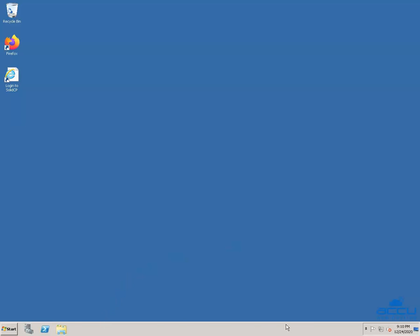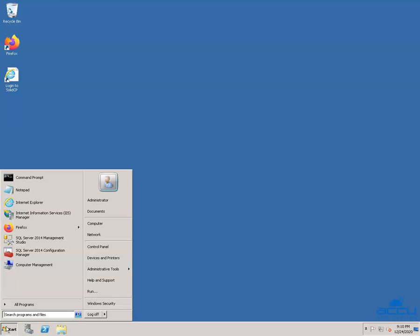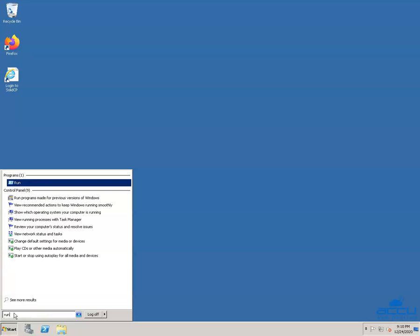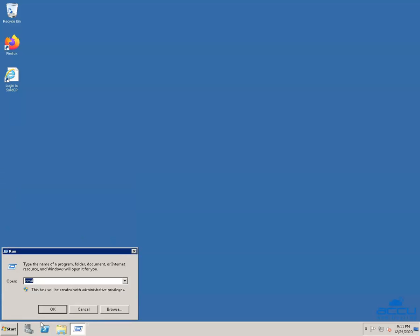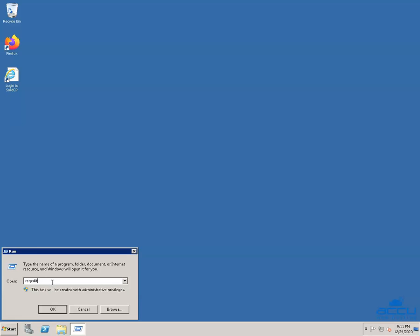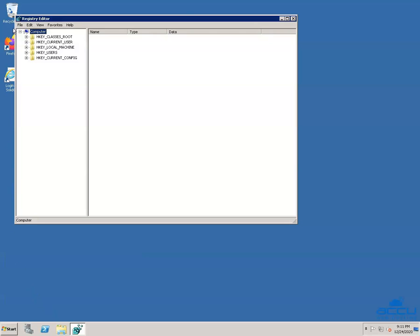Go to the taskbar located on the bottom of the screen, then click on the Windows Start button. Go to the search box and type 'run'. Once you type it, you will get the Run application above — click on it to open it. A Run dialog box will be opened. In the open field, type 'regedit', then click on the OK button. Once you click OK, you will get the Registry Editor window.